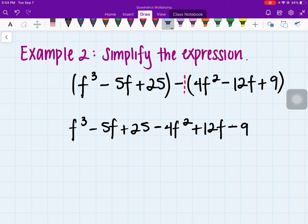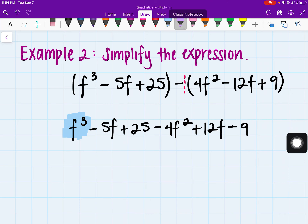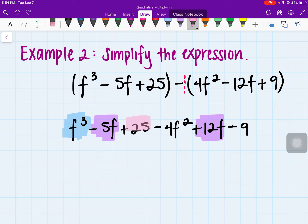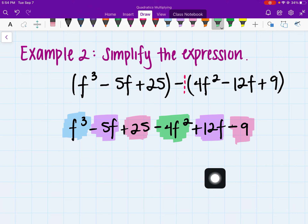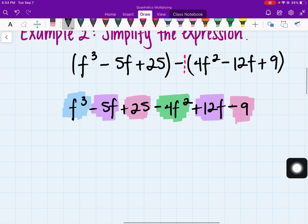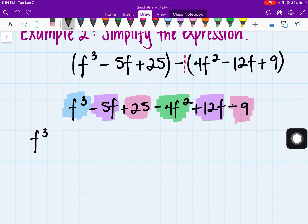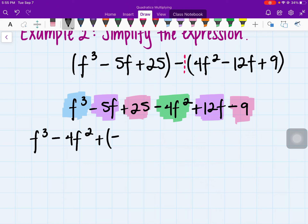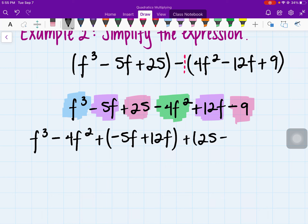From here, let's go ahead and combine like terms. Starting off with f cubed — there's no other f cubed, so that stays by itself. We have negative 5f, which combines with 12f. Then we have the constant 25, which combines with negative 9. And we also have negative 4f squared, which does not have any like terms. So grouping them: f cubed minus 4f squared, plus negative 5f plus 12f, plus 25 minus 9.